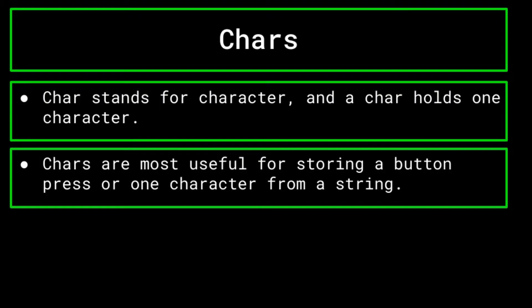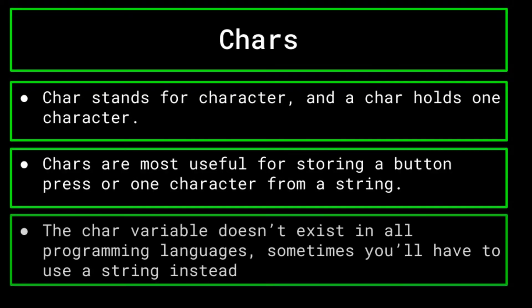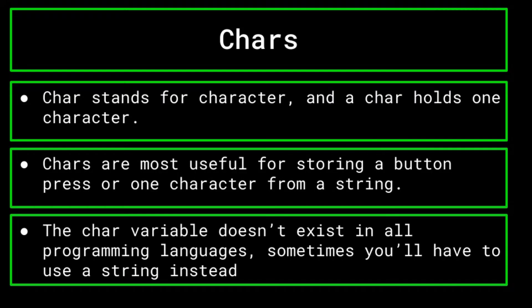Now, keep in mind that the char doesn't exist in every programming language. As for example, in Python, there are no char variables, you would just use a string variable that contains only one character.